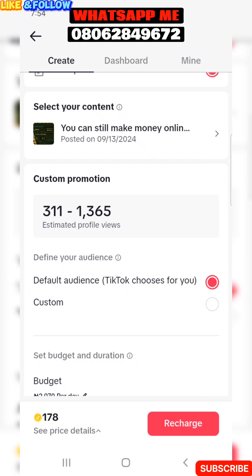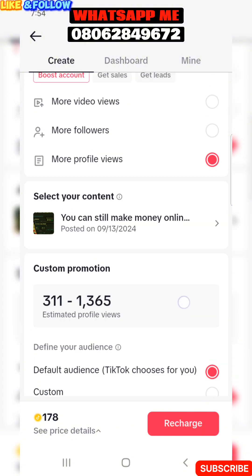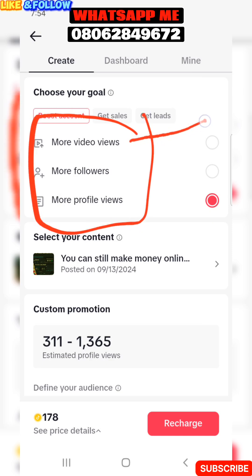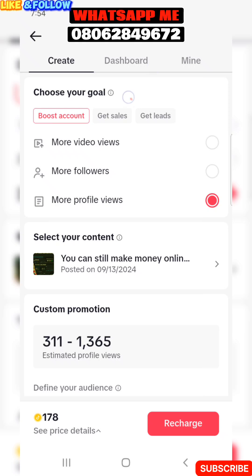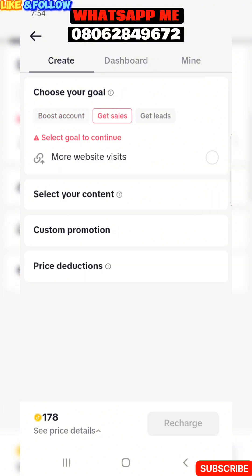I'm going to show you how to click Custom Audience. So to recap: the first option is if you want more people to watch your video, the second is if you want more followers, and the third is if you want more people to view your profile. Then there is Get More Sales — this is what people who are selling things use, and that's where you can start helping local businesses get more sales.